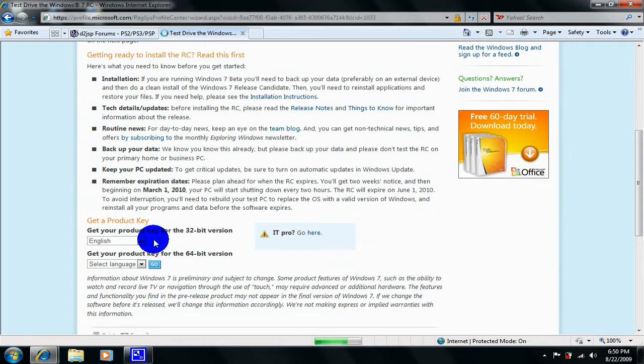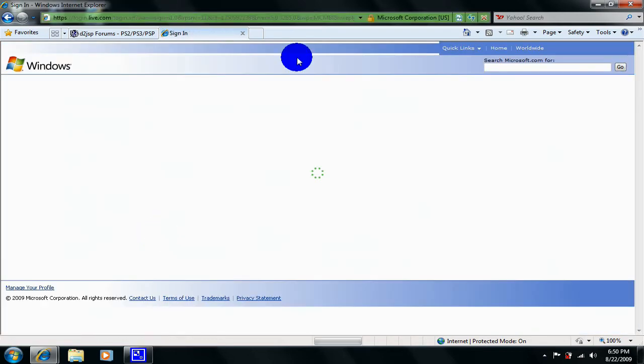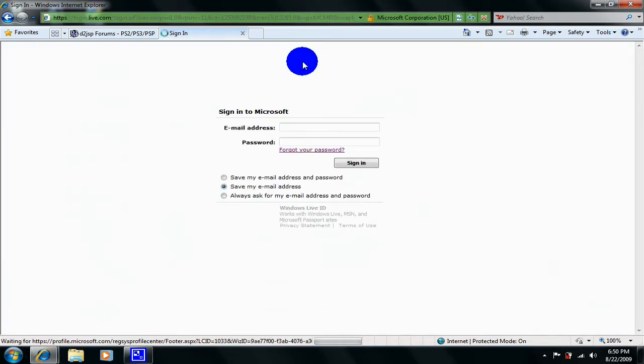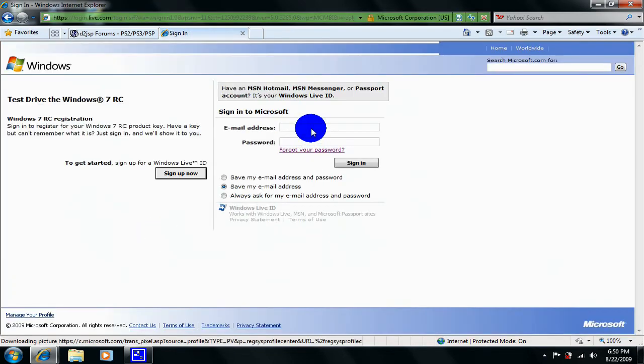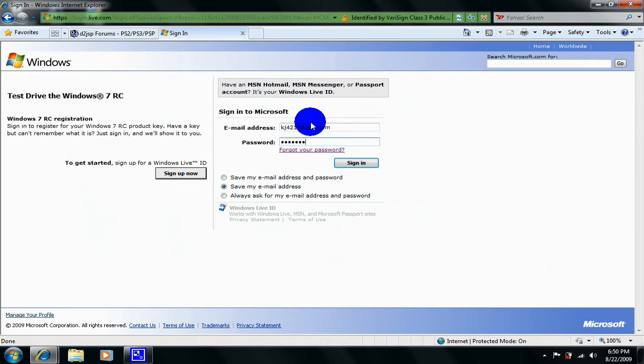And then it will bring you to this, but if you're running Internet Explorer then it'll go really fast. So let me just type in my stuff. Oh wrong password.